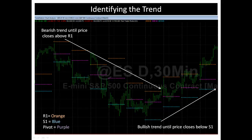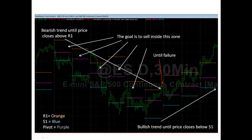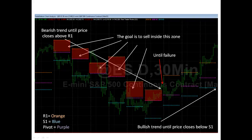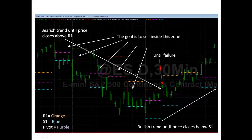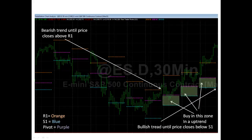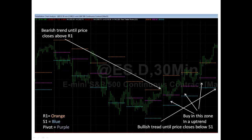The trend ended with that close above R1, and now you're going to be looking for opportunities to buy between the daily pivot — the purple line — and S1, the blue line. So that becomes a support zone. The goal is: when the market's in a downtrend you want to sell in those zones with your target down at S1 until there's a failure. And in an uptrend you're going to buy in the zone between the daily pivot and S1 until it fails. The trend should stay to the upside until it does. That's the way I use the floor trader pivots to help me determine where I should be looking for opportunity and which opportunities I should be looking for.